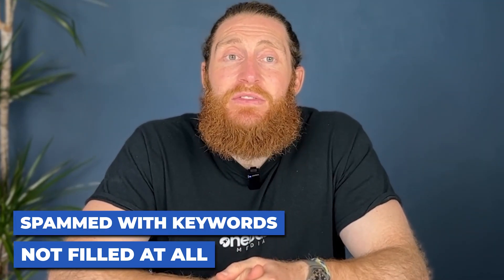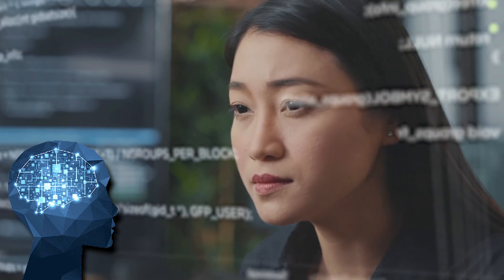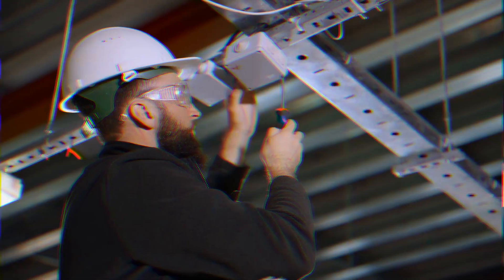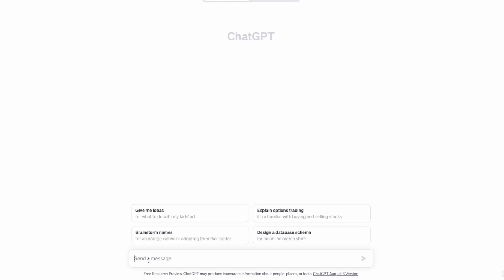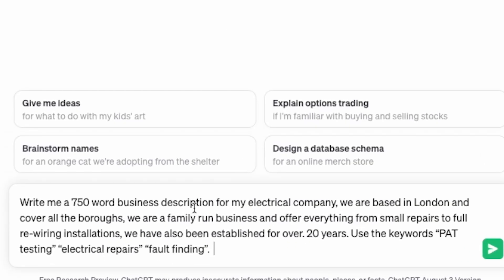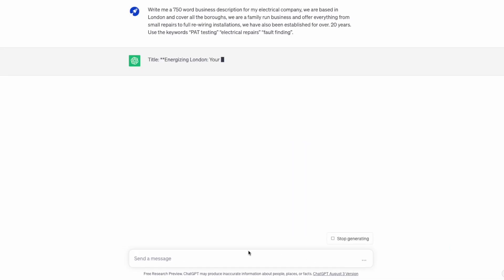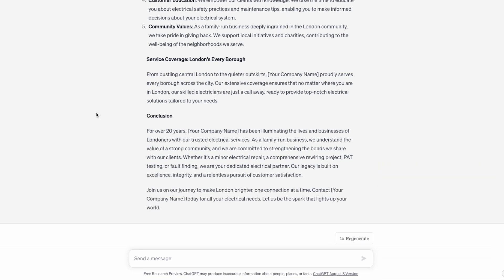Once you've done the categories, move on to the company description. There are two main issues we see: either it hasn't been filled out at all, or it's spammed with keywords. The best way to optimise is to use the full 750 words available and mention a few keywords you'd like to show up for in a natural way — don't spam them. If writing business descriptions isn't your strong point, AI can definitely help. Head over to ChatGPT and get it to write it for you. For example, if you're an electrical company based in London, type something like: 'Write me a 750-word business description for my electrical company. We are based in London and cover all the boroughs. We are a family run business and offer everything from small repairs to full rewiring installations. We have been established for over 20 years. Use the keywords electrical repairs and fault finding.' Watch ChatGPT write you a detailed description, make any edits, and then put it into your company description.